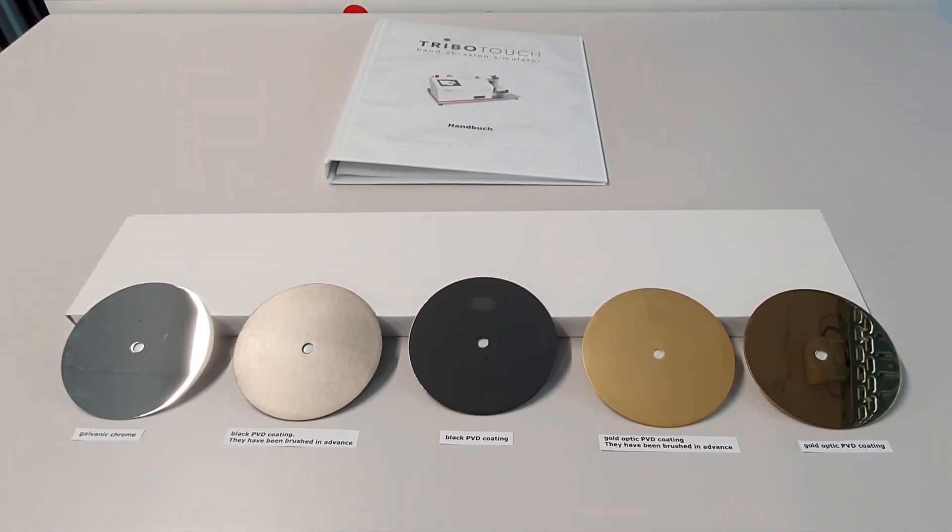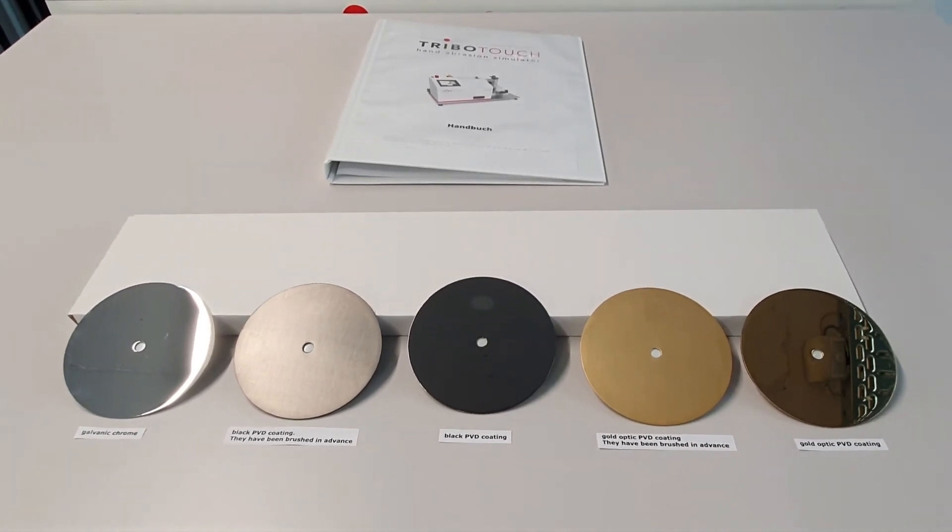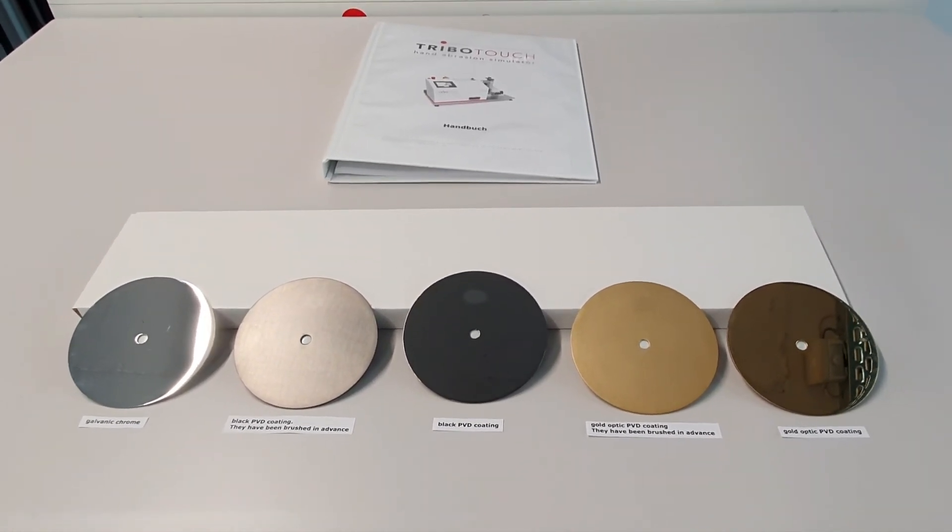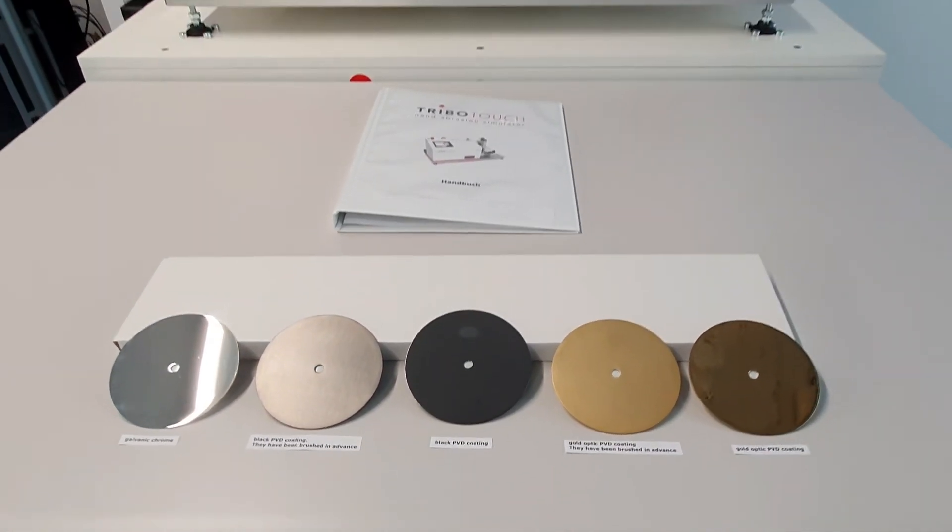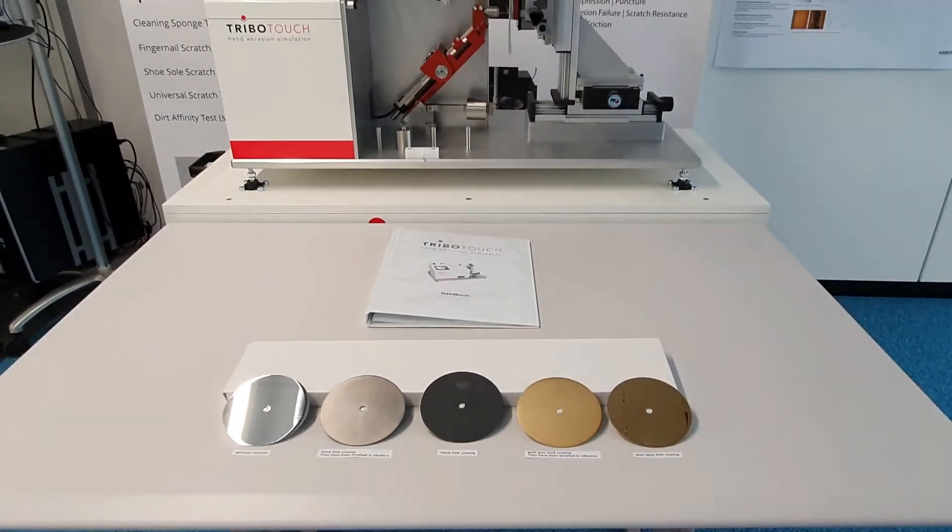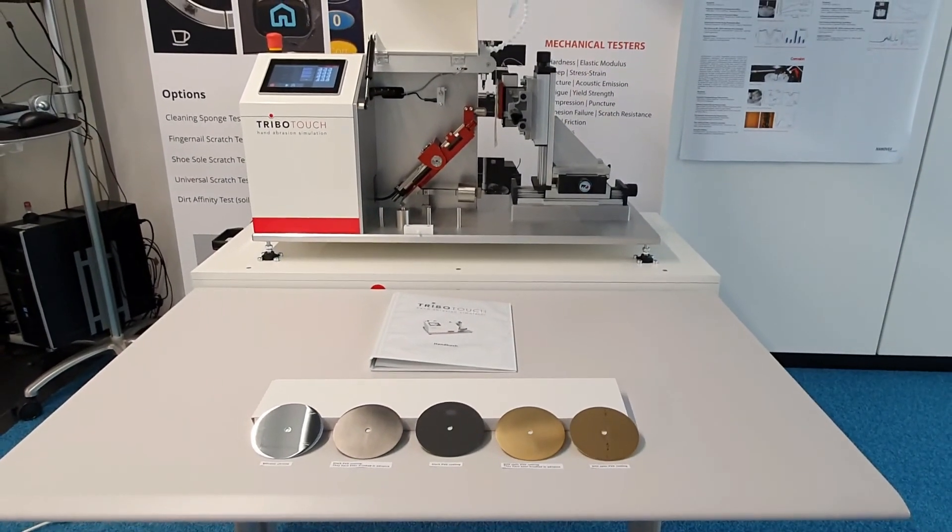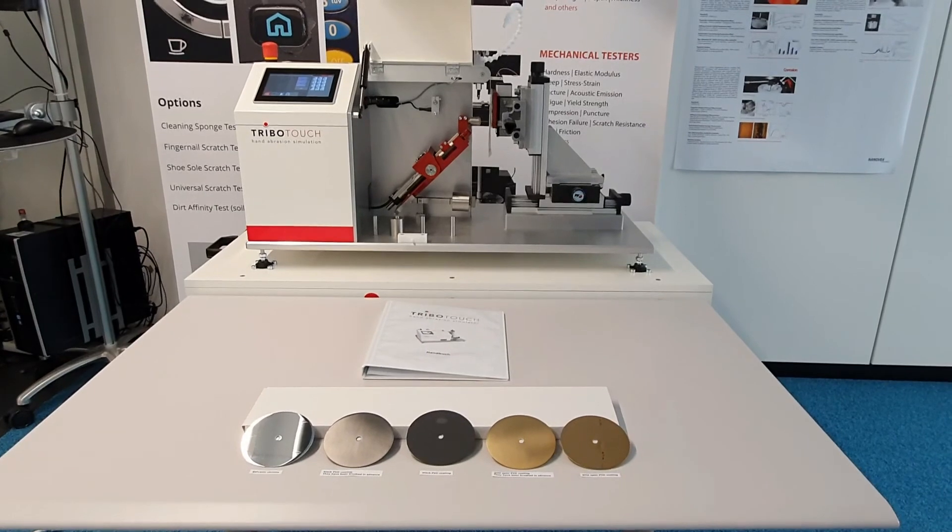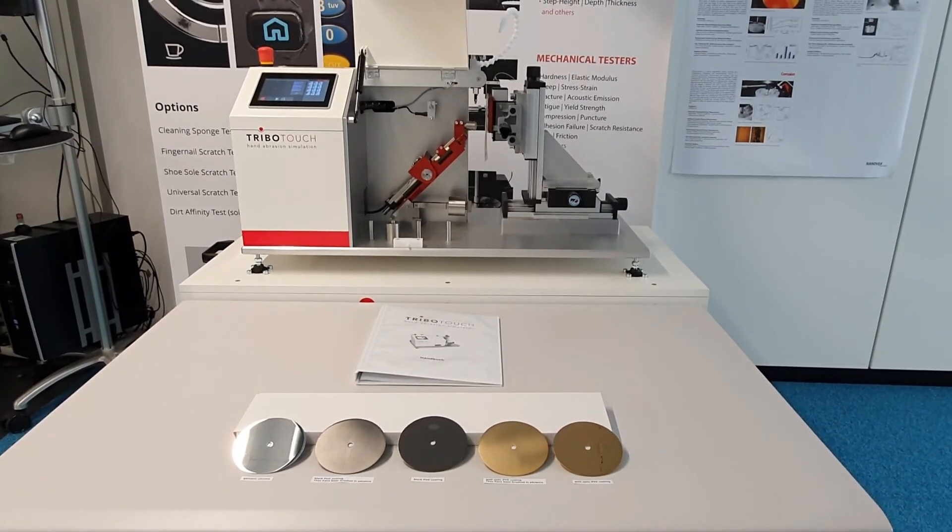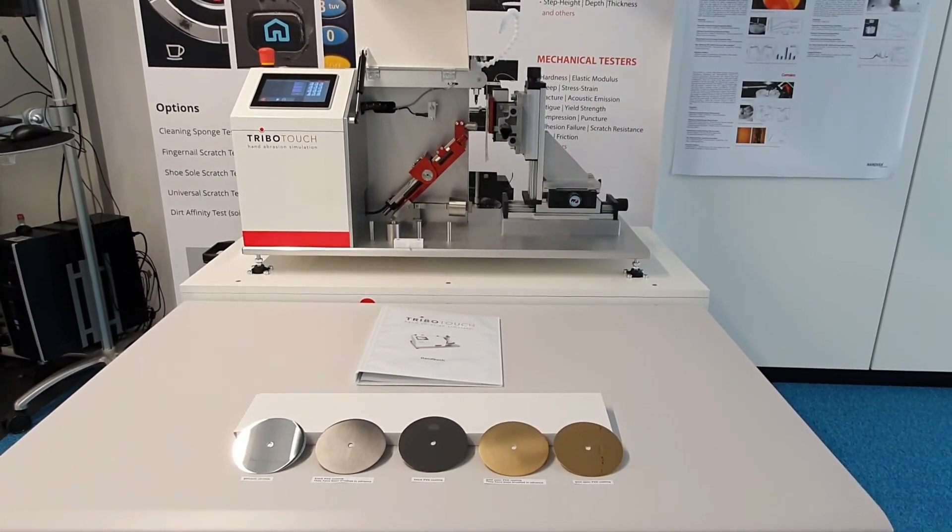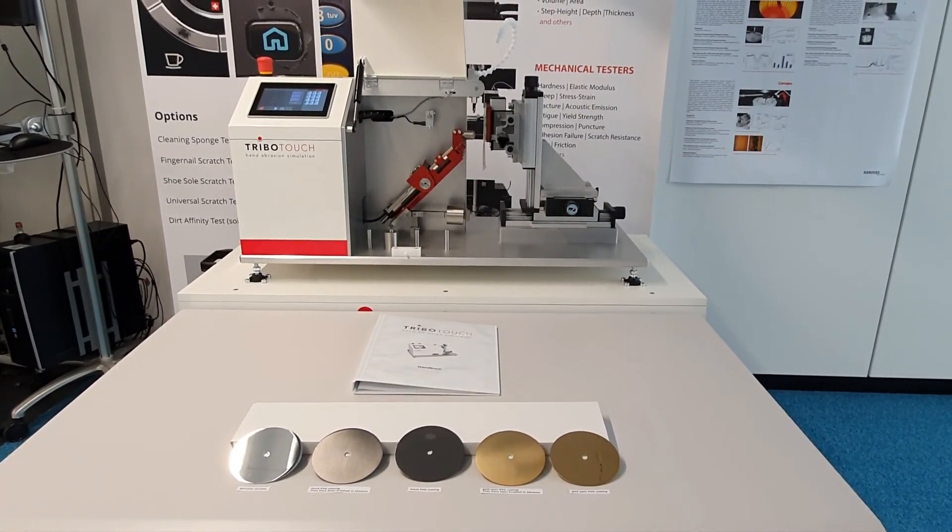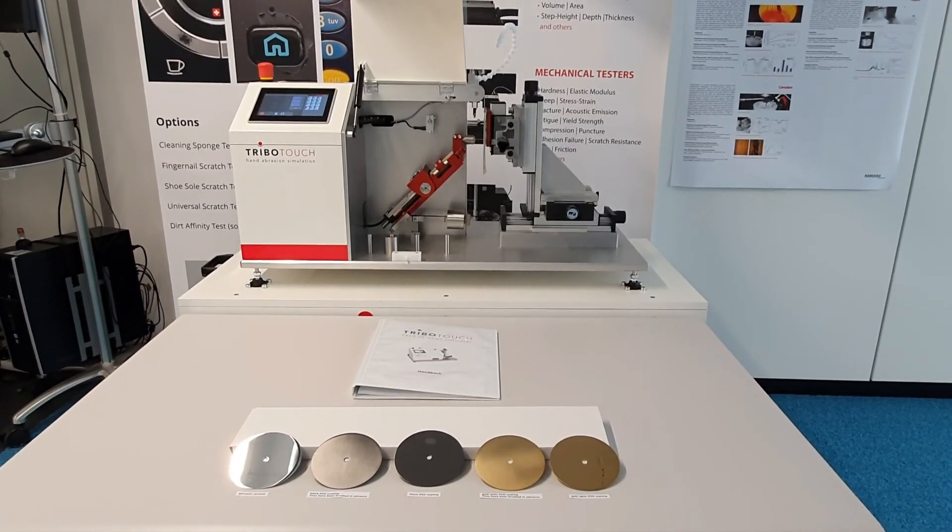The quality of a product often depends on the visual appearance of the surface. The Tribotouch is an ideal instrument to evaluate the right coatings and maintain high quality. Thank you for watching and please stay tuned on our channel.